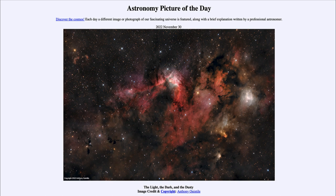So here we cannot see directly, at least not in visible light, what is going on inside these dark, dusty areas. However, we can use things like radio waves and infrared waves that have longer wavelengths, which are able to penetrate through the dust and give us a peek into these interiors.